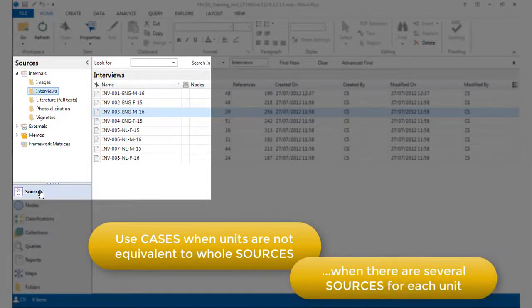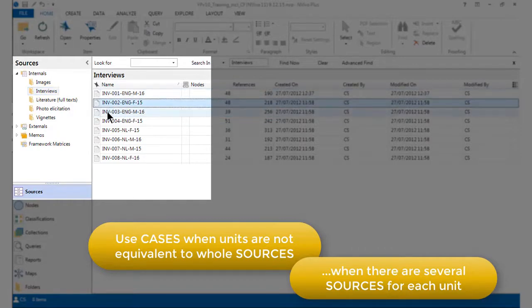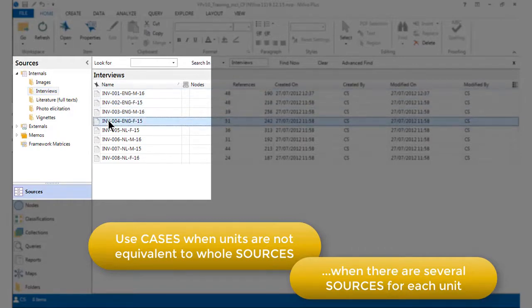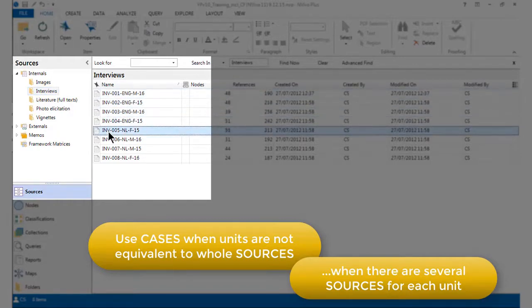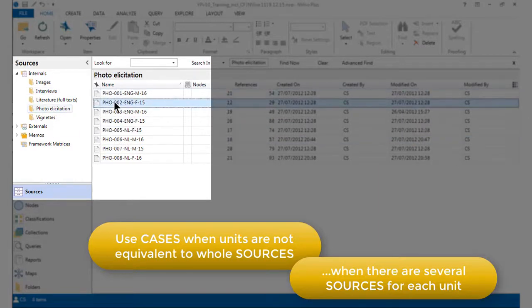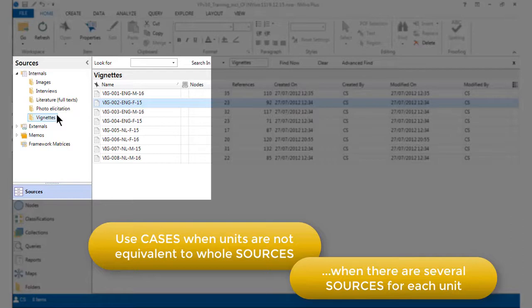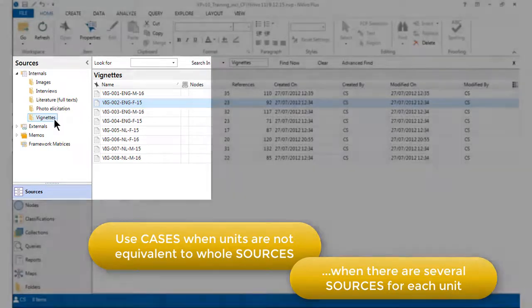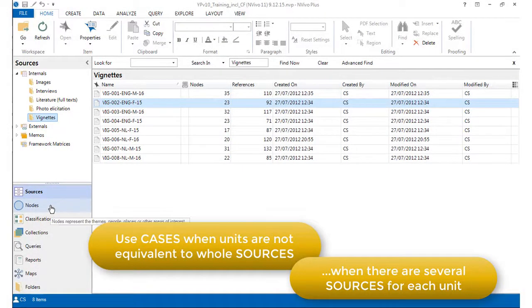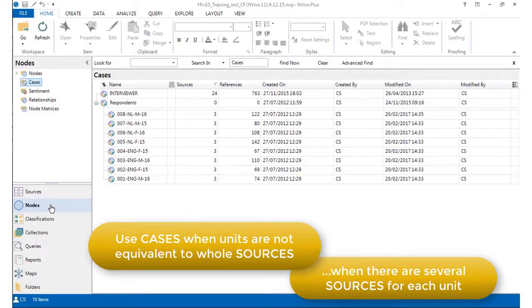For example, each of our respondents has been interviewed, so we have an interview transcript represented as a source. In addition, however, each of those same eight respondents also responded to a photo-elicitation exercise and they also responded to vignette scenarios. So that means that we have three sources representing each respondent. In order to gather together those pieces of information about each respondent, we create cases.